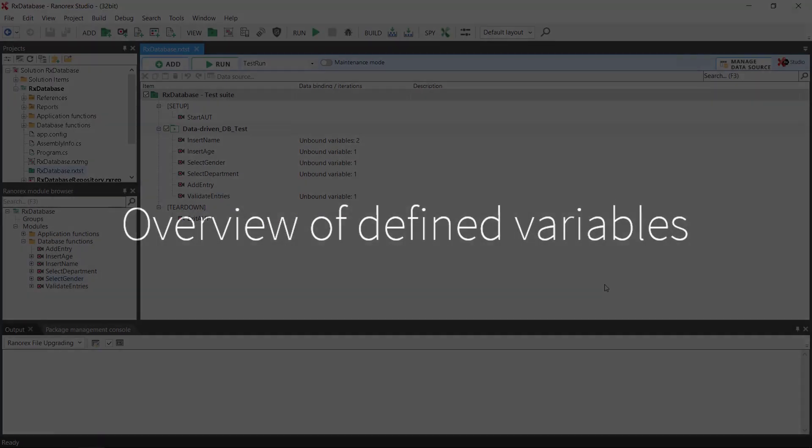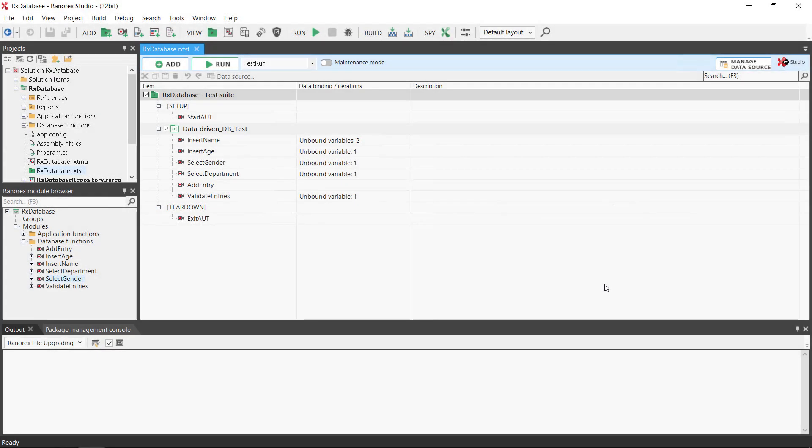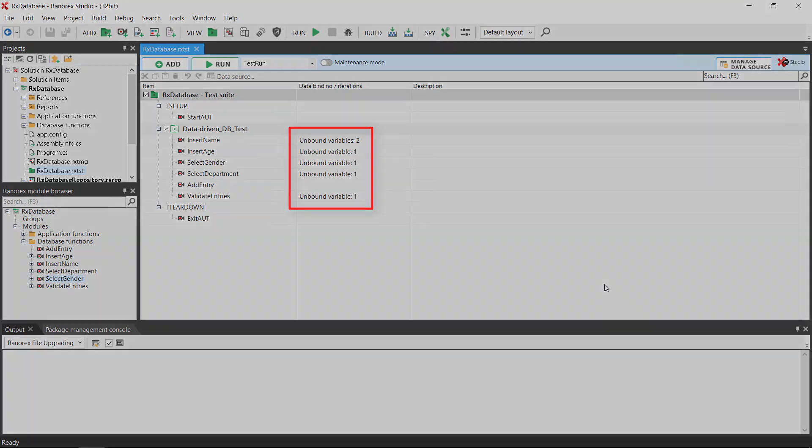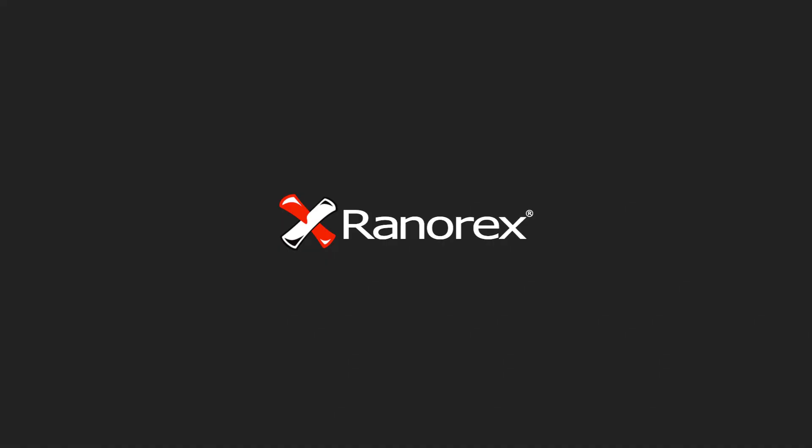We have now defined all the variables we need for our data driven test. When you switch to the test suite view, you can now see the number of variables defined per module. Note, they are still unbound. That is to say, they have not been assigned a data source. In the next video in the Ranorex Studio data driven test series, we'll define this data source and assign it to our test.